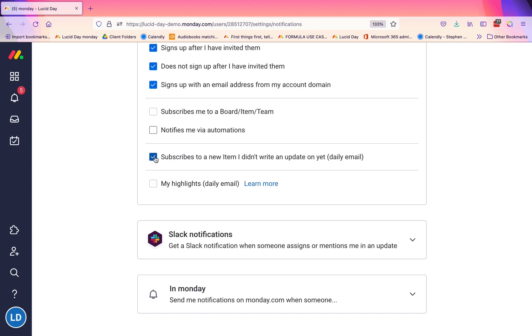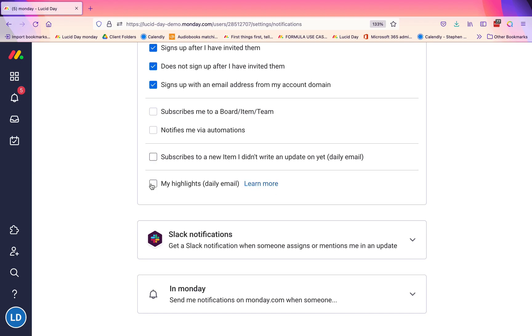And then 'my highlights daily email.' There is information on here of what that entails. Some people prefer, especially if you're in a leadership or exec role, to get just one email, and that's it. So they may uncheck everything else and keep this checked to get a daily highlights email. Some people don't like that, so it really is a personal option.